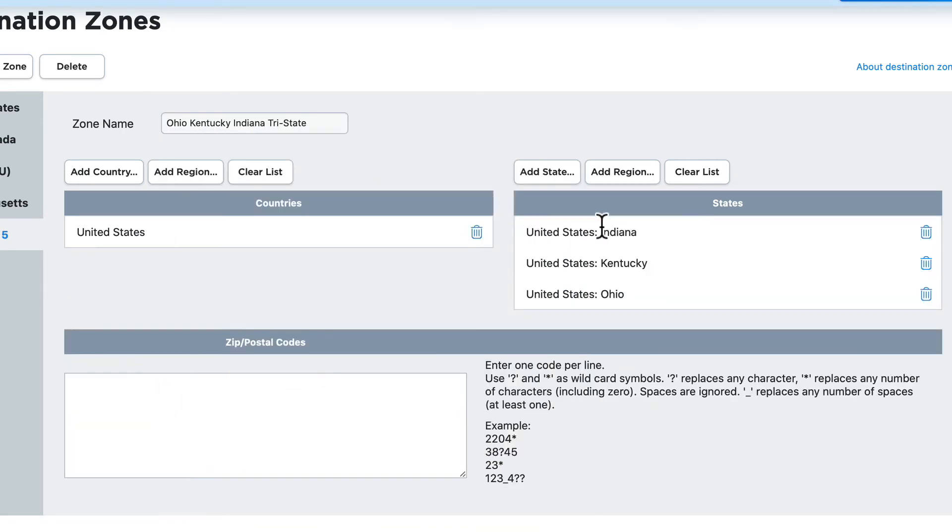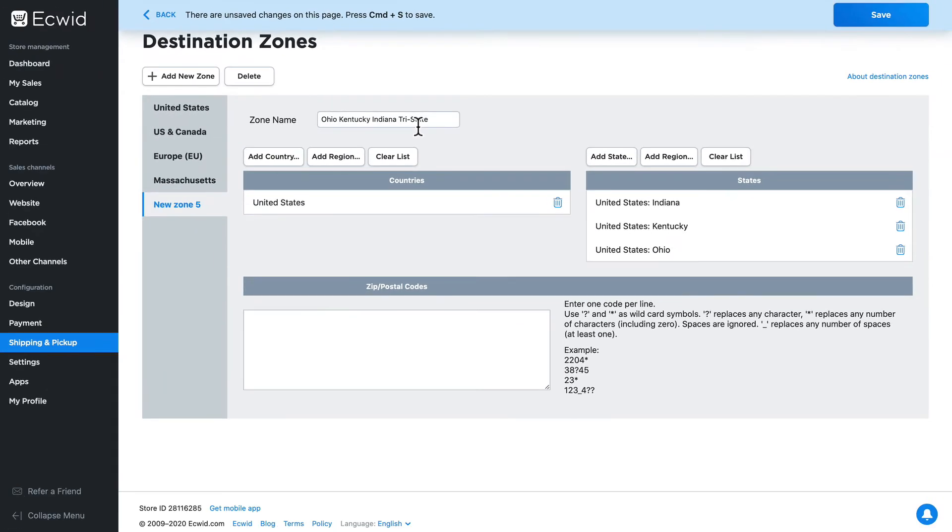Alright, so now I have a region called the Ohio, Kentucky, Indiana tri-state. I'm going to click save.